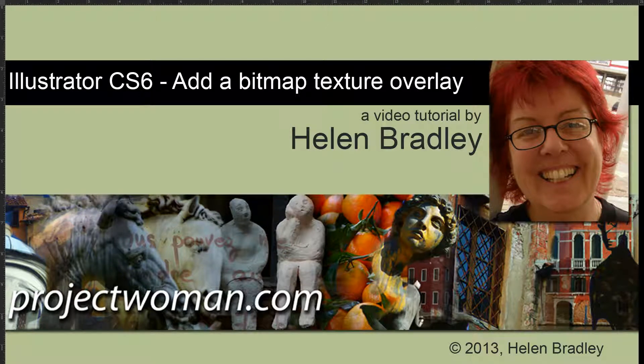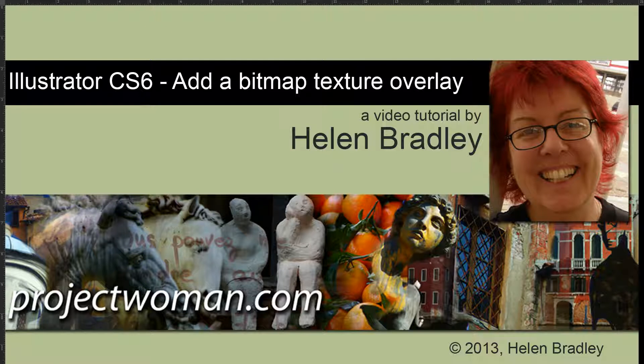Hello. I'm Helen Bradley. Welcome to this video tutorial. In this tutorial I'll show you how to add a bitmap texture overlay over an image in Illustrator CS6.